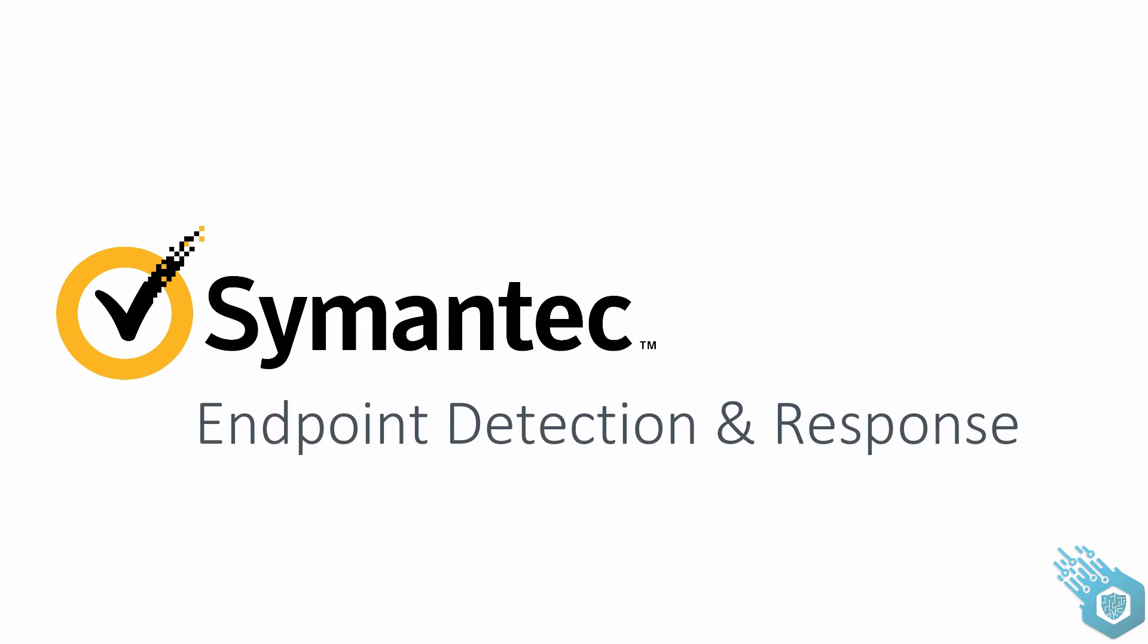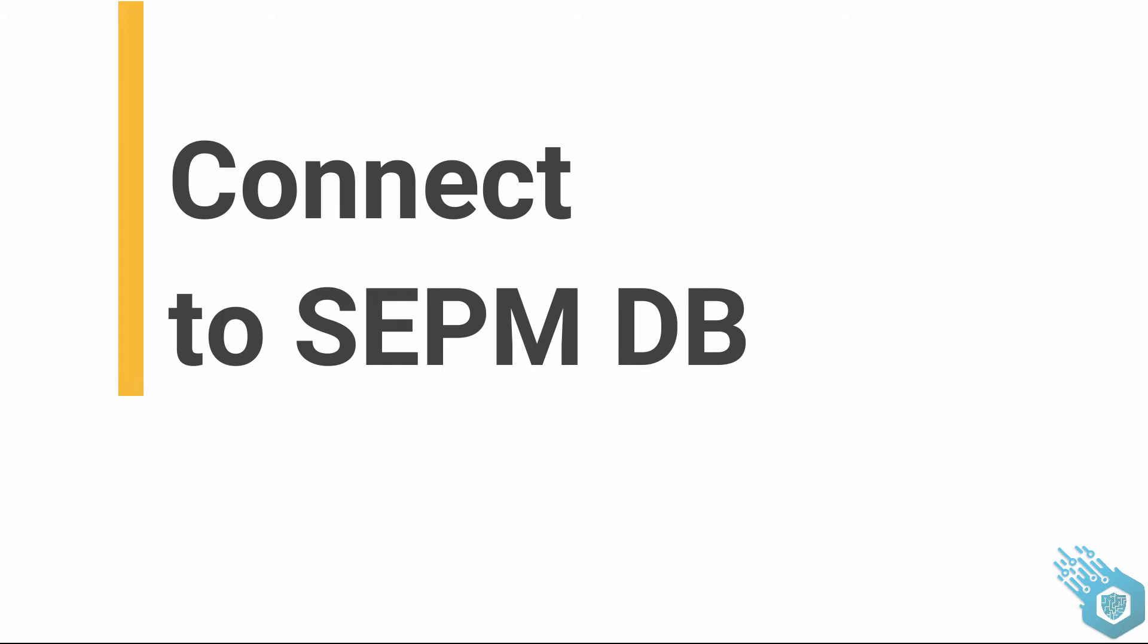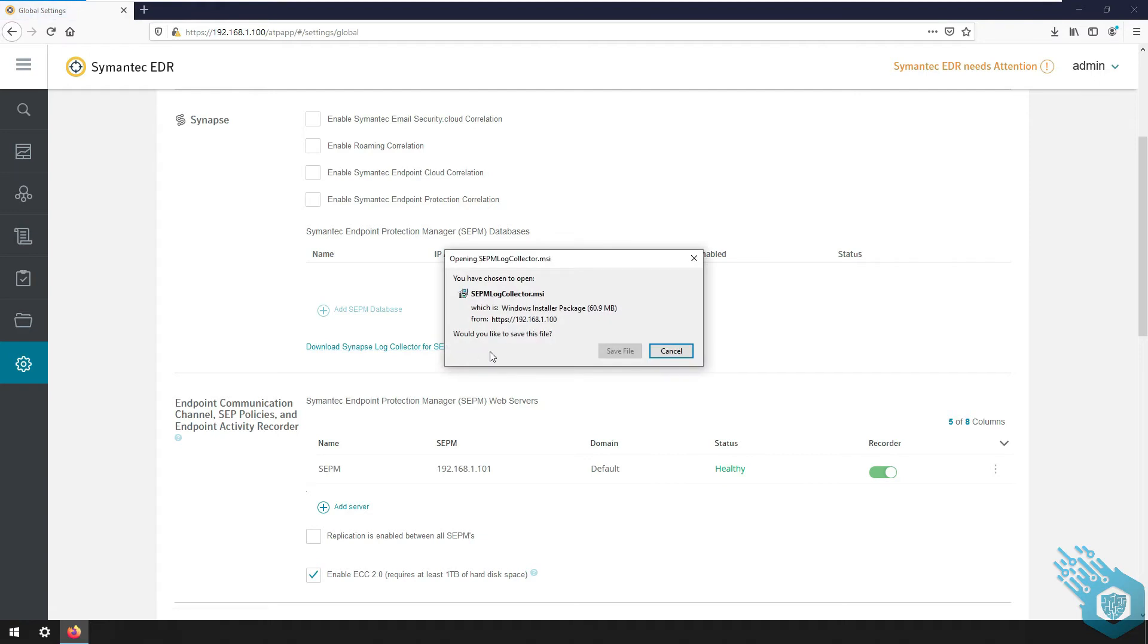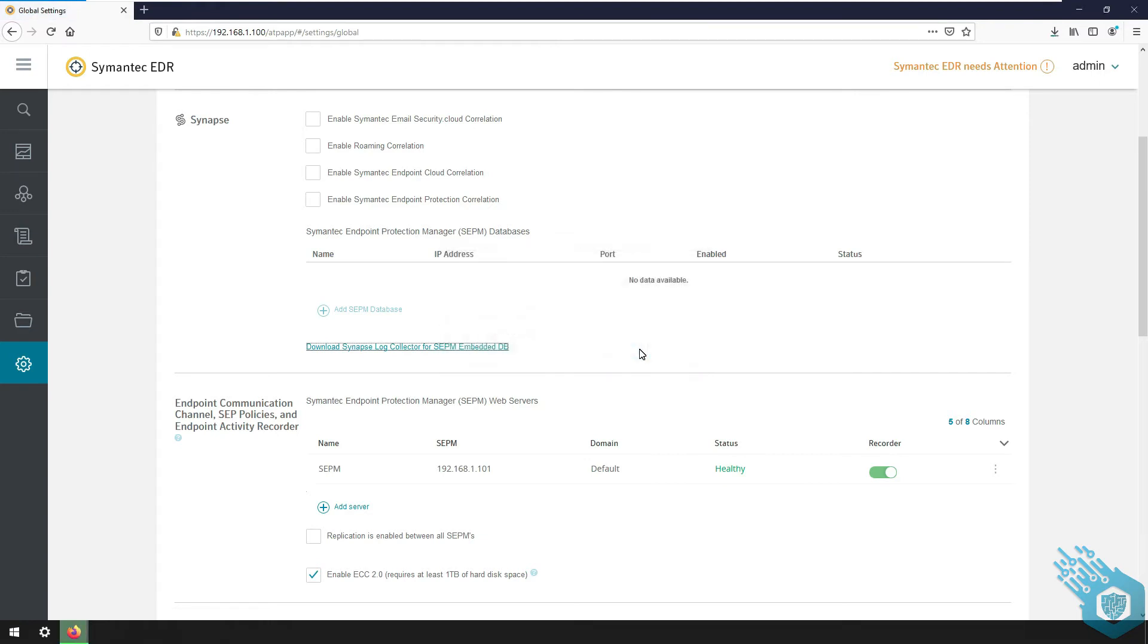Hi everyone, in this video we're going to connect to the SEPM database. Now first I'm going to download the synap log collector, going to save the file locally.